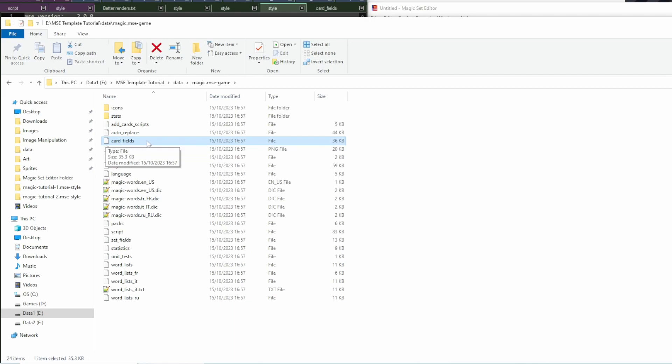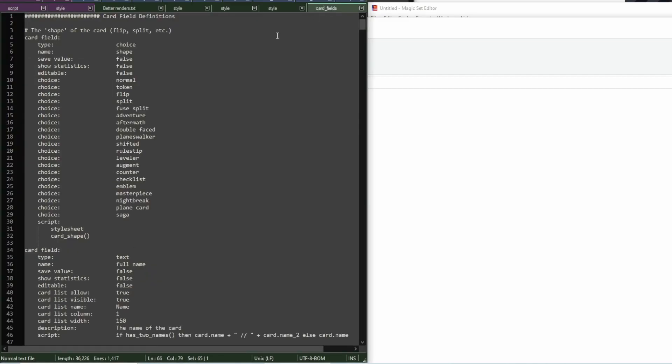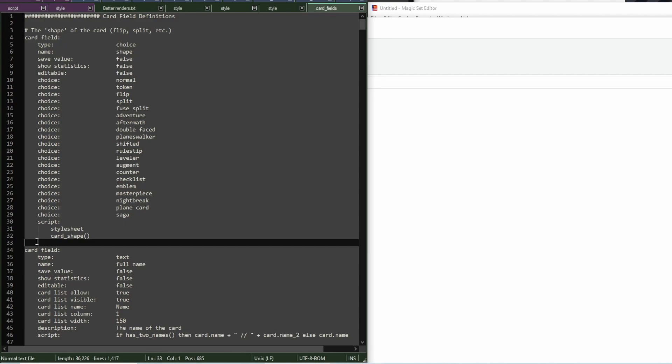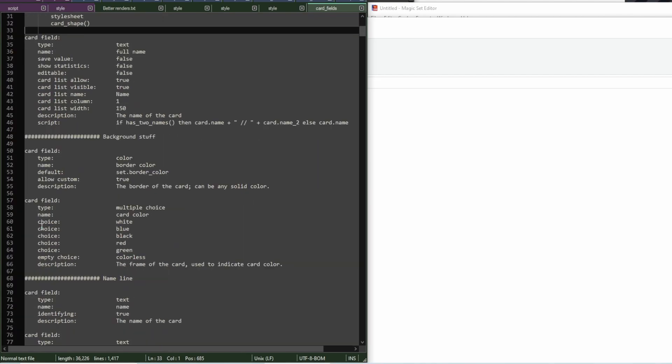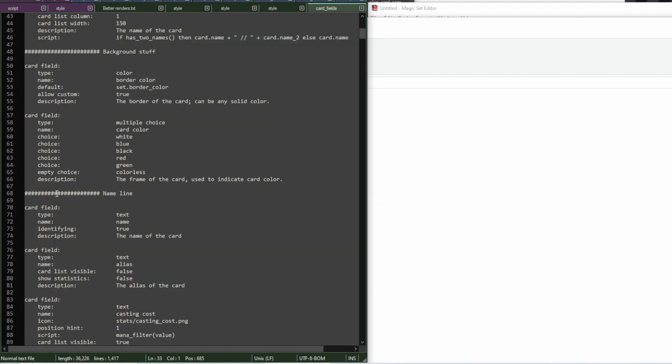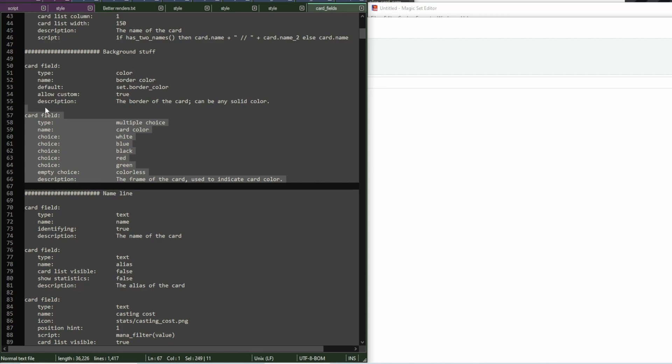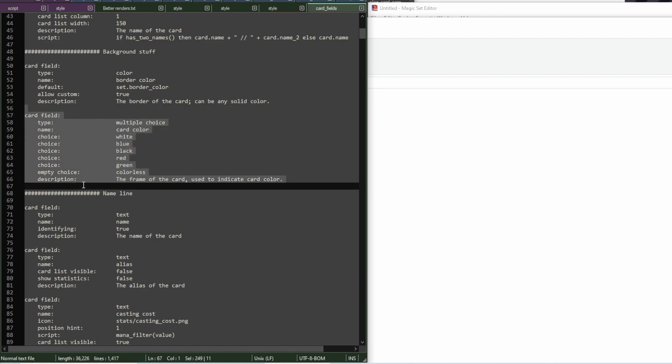I'm gonna go ahead and open this one. And you can see that it contains definitions for tons and tons of fields. These are there because almost all Magic the Gathering cards will have a name. And so, it's easier to define a card field once for a game.